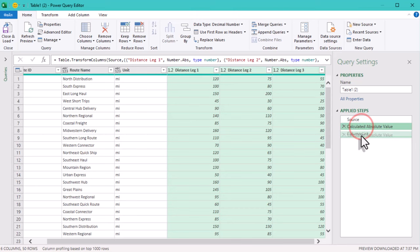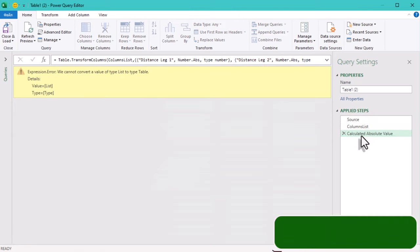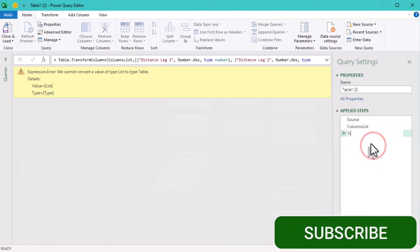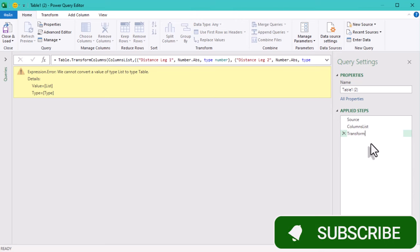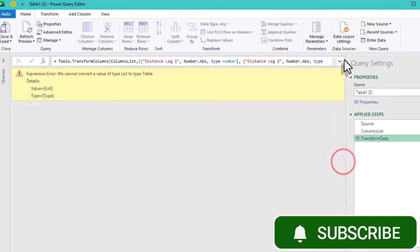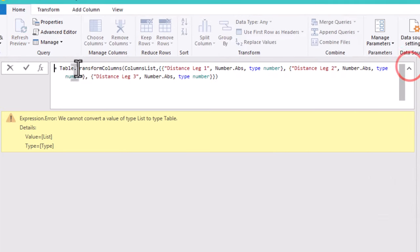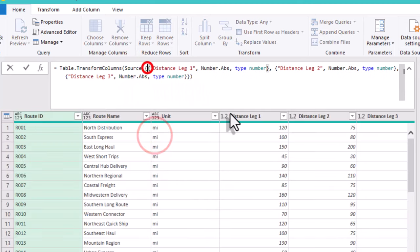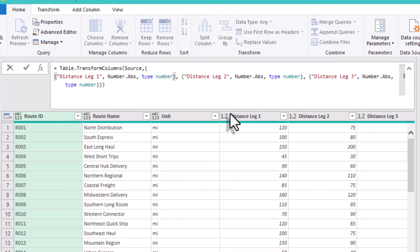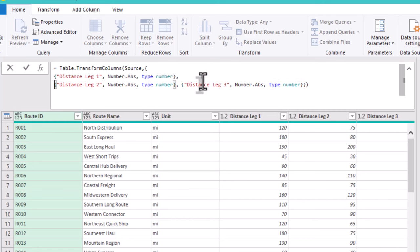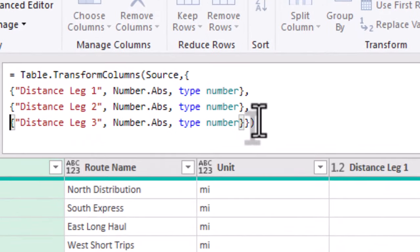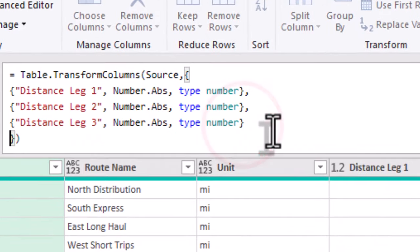Now let's move it to the end of our query. Let me align it a bit for your easier understanding. As you see, in this code, table.TransformColumns takes a list of transformations. Each inner list has three elements.